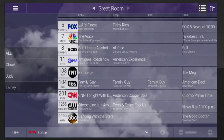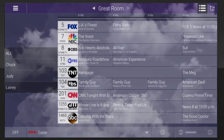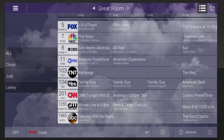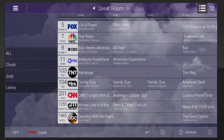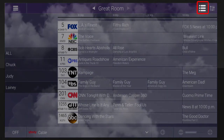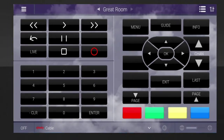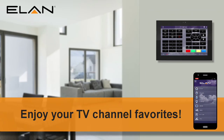You'll see the programming schedules for your favorite channels on screen, and you can tap the channel to begin streaming. If you want to view all of the channels available with your cable package instead, tap the List icon, and then tap the Guide button. Enjoy the convenience of using your Elan user interface to stream your favorite TV channels. For additional questions regarding TV streaming, contact your Elan integration professional.